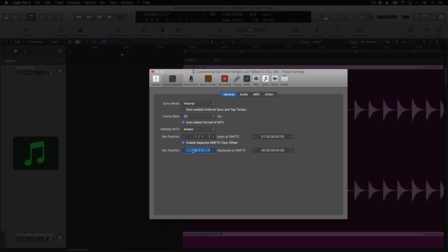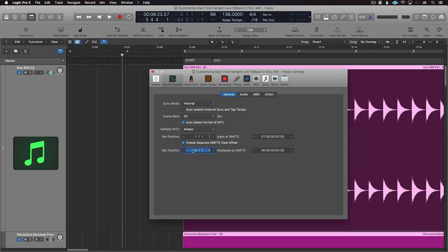If you want the time ruler to start on a measure, simply enter it into the first box. In this case, I want to start on bar 5.